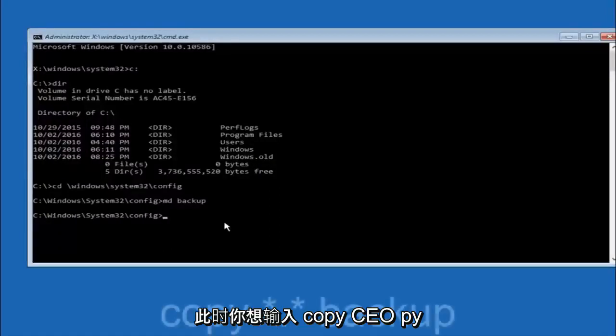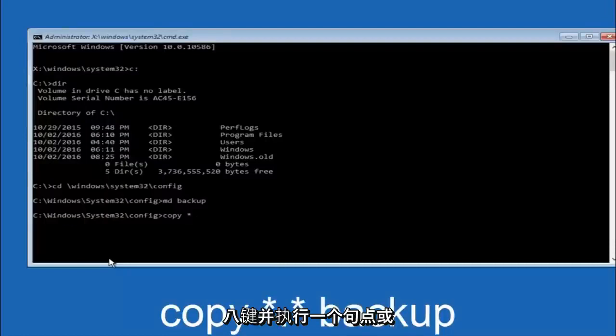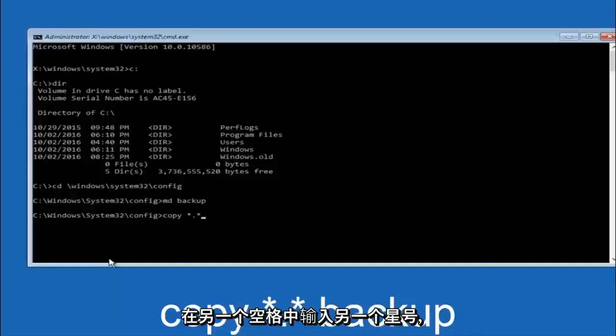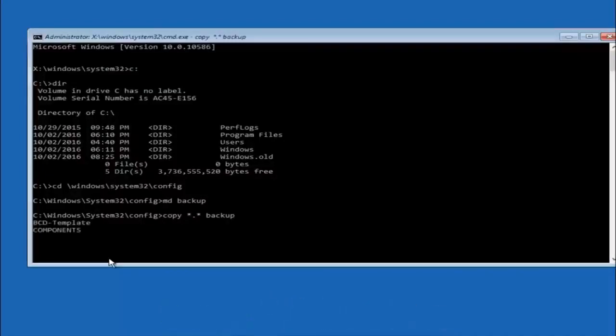At this point you want to type copy space. Then you want to do the star symbol above the 8 key. Then do a period or a dot whatever you want to call it. Then another star sign. Then another space. And then type backup. And then hit enter on your keyboard.